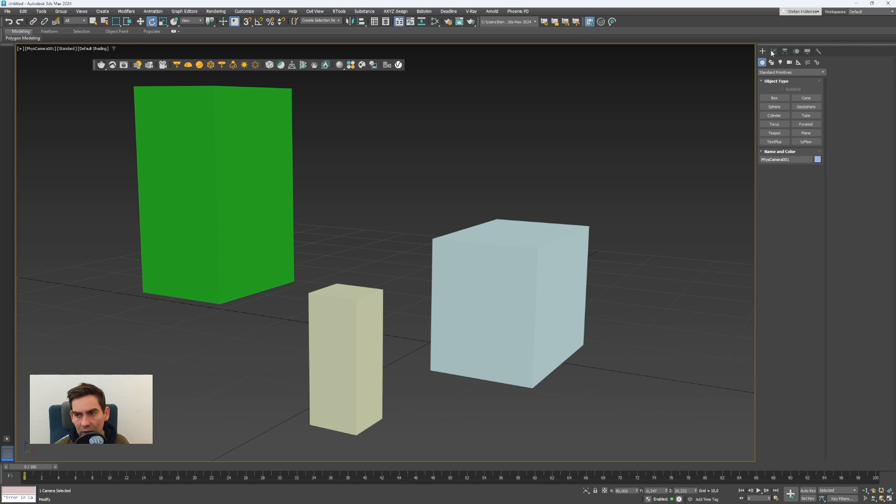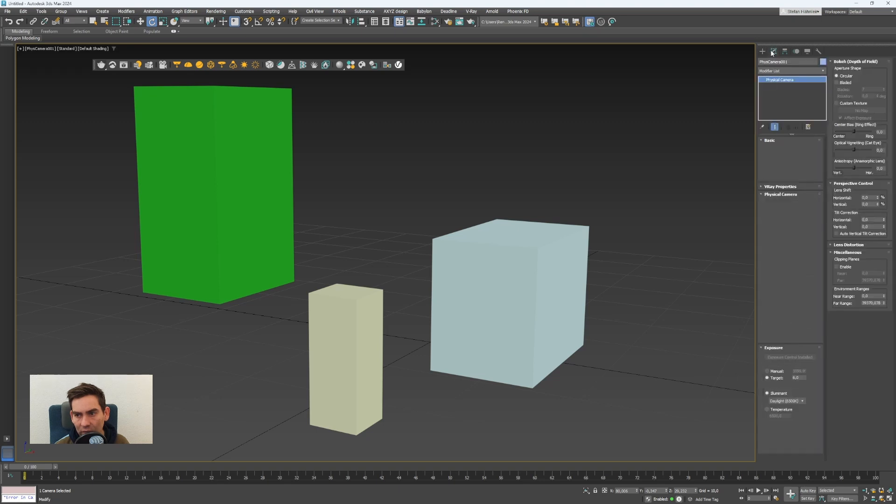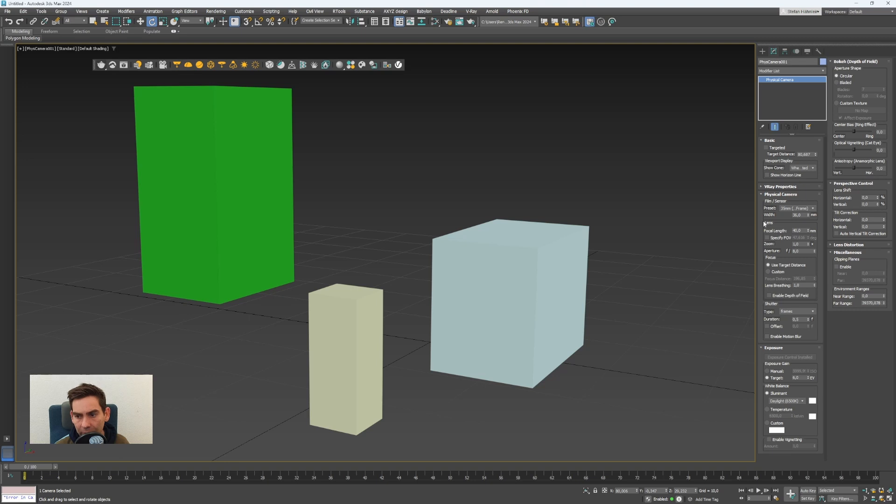Now if I go to the modify panel we can change all the parameters for the camera again.